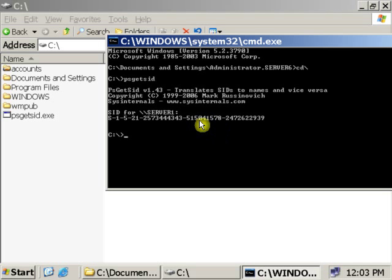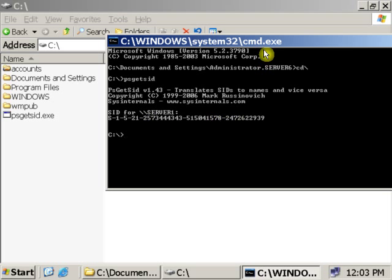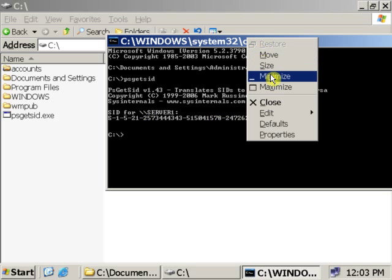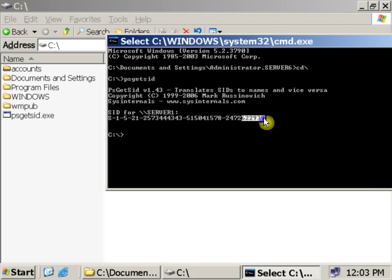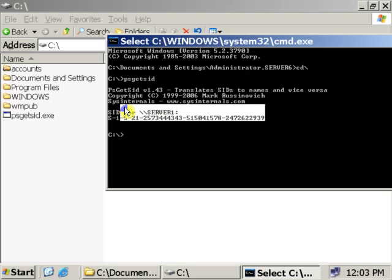As you can see, it is showing the security ID of this particular computer. Same thing you can do for XP.